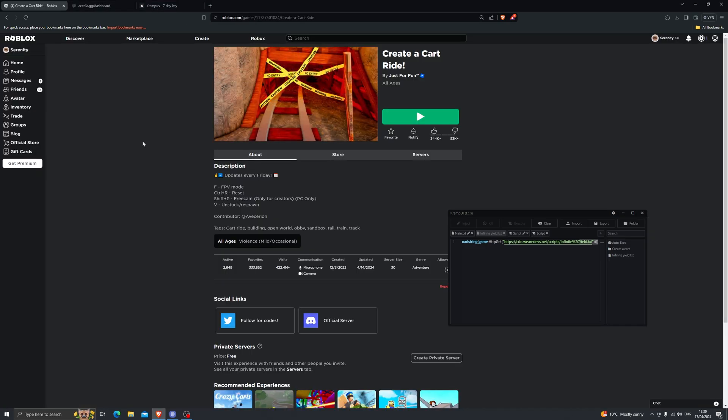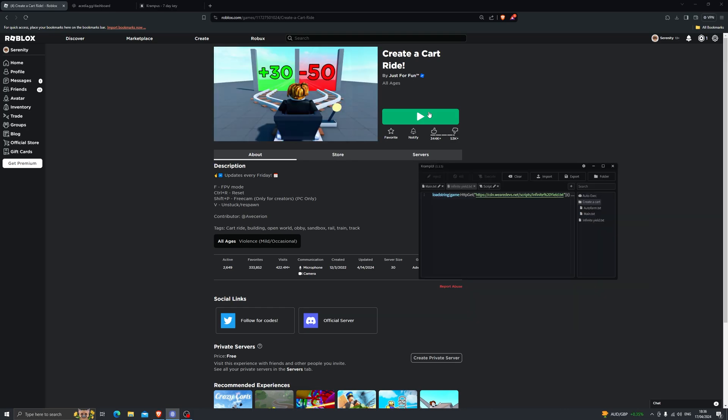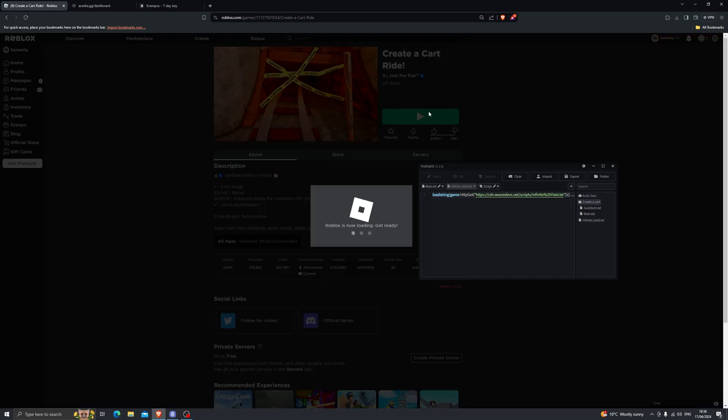Now I have made a full guide on this which I will link down in the description. You can check that out so you'll be able to see how you can set it up and how to use it after you have purchased the key. Alright so let's go ahead and jump into a game so I can show you this executor in action.